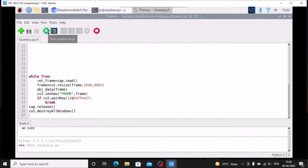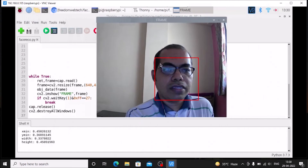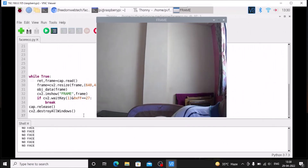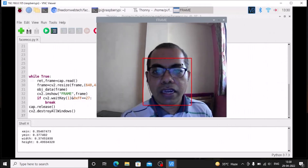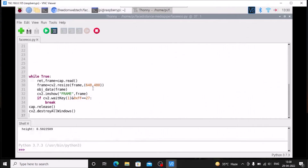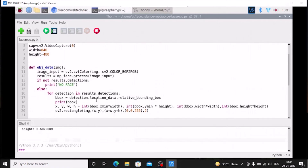Running the code, it detects my face with a rectangle drawn on it. If there is no face in frame, it prints 'no face'. This is how MediaPipe can be used to recognize the face. The same function will be used inside face_distance_mediapipe.py. If you followed the old color tracking video, we are simply replacing the color tracking method with the face tracking method.